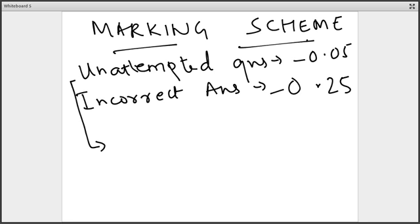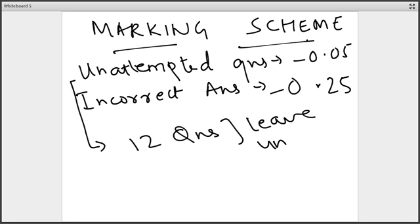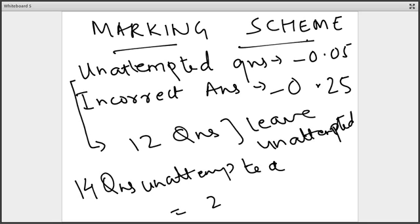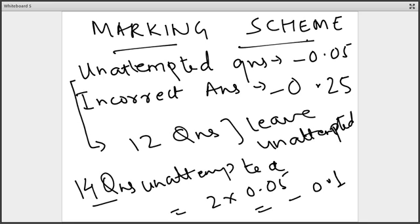Not all unattempted questions fetch you minus 0.05 — up to 12 questions you can leave unattempted without penalty. It is from the 13th unattempted question that the negative starts. For example, if you have 14 questions unattempted, you incur a negative of 2 × 0.05 = minus 0.1 marks for unattempted questions. So 12 go unpenalized, and anything beyond 12 is penalized at 0.05 per question.